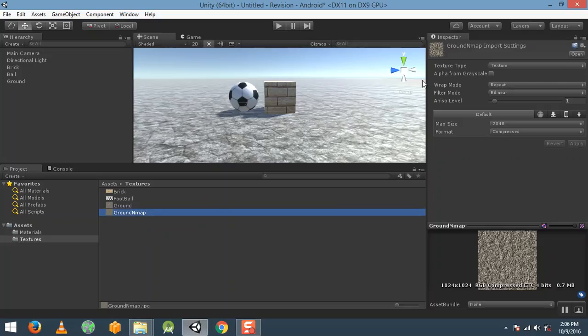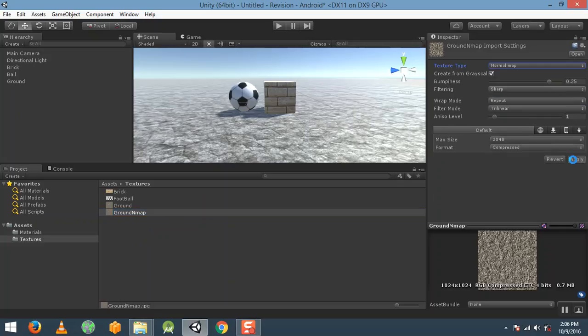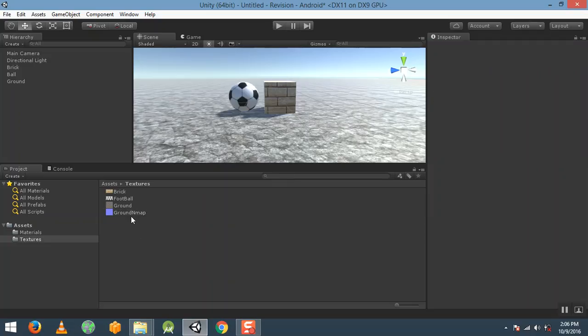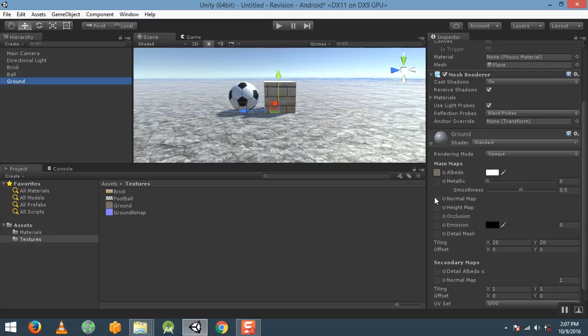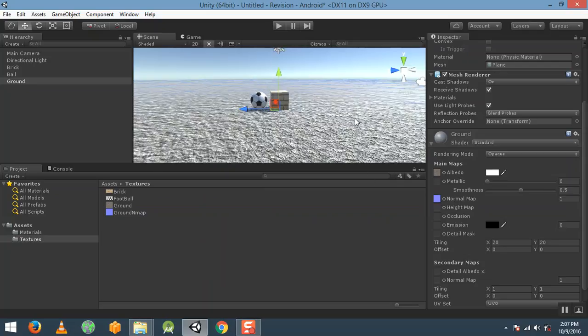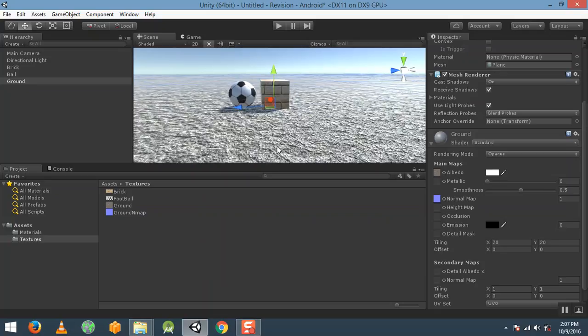Select the duplicated texture, and in the Inspector select normal map and click apply. You will see a blue-tinted texture has been created. Now select the ground object — there is a normal map slot — and drag that normal map into it.